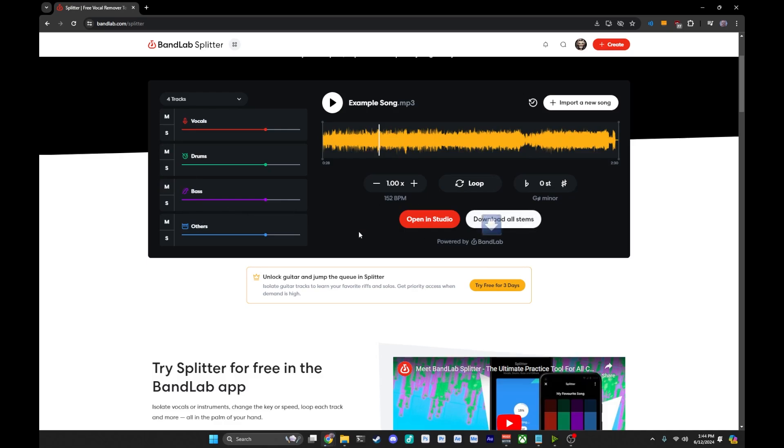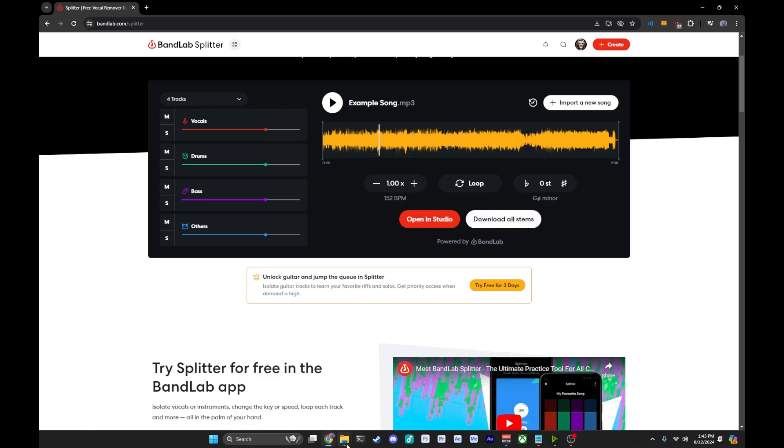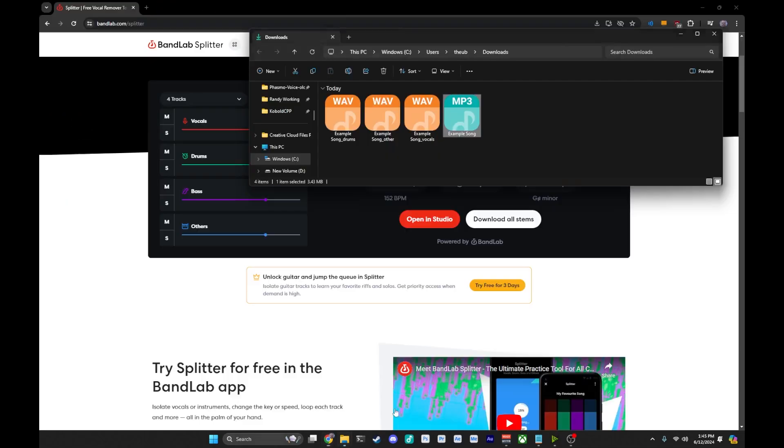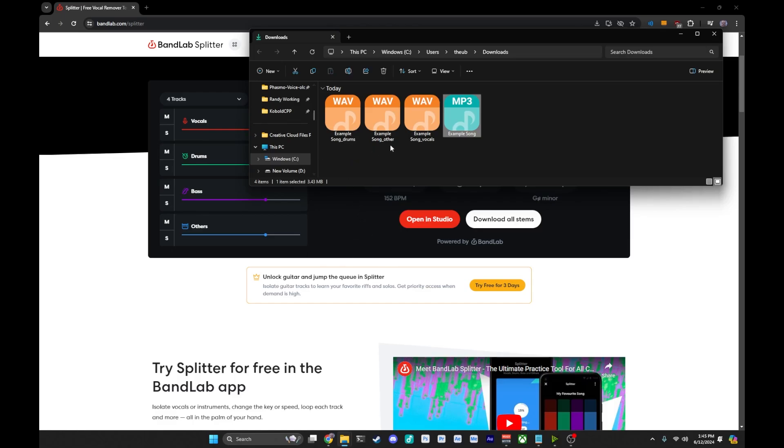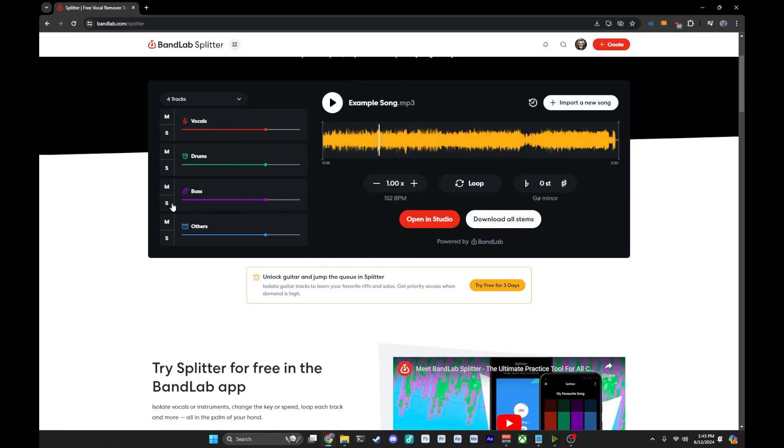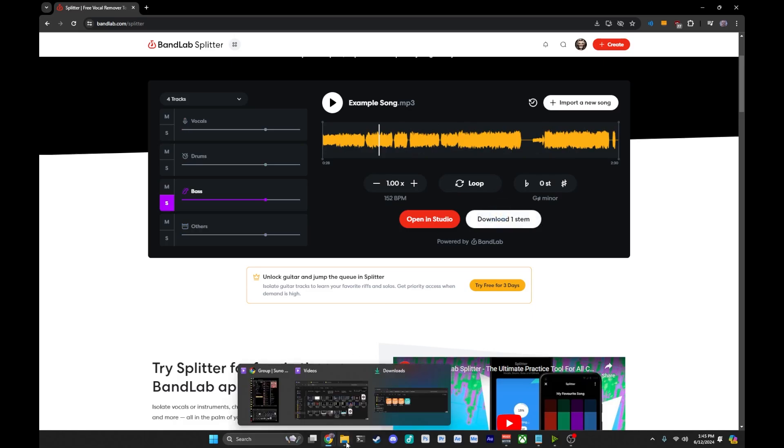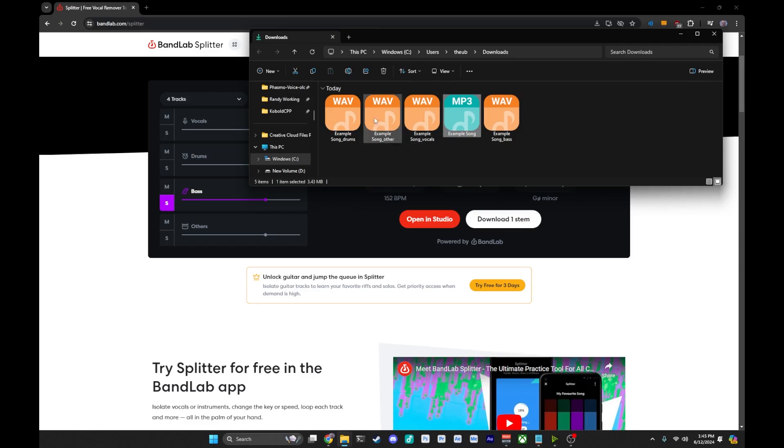Depending on your browser, you may have to allow it to do multiple downloads. But what we can see now is that we have the drums, other and vocals, and it missed the bass, which happens sometimes with my Chrome download extension. If that happens, you know which one you need. Just hit solo on the bass, hit download stem. It'll download that as well. And now we have drums, other, vocals, and bass.